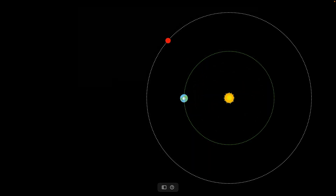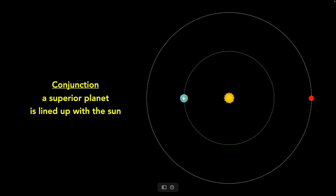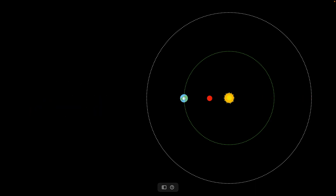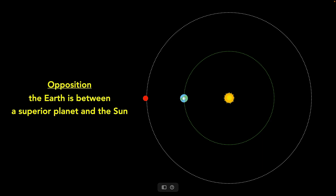Now let's look at superior planets — planets farther from the sun. If that planet is lined up with the sun, we call that conjunction. We don't have to worry about inferior versus superior conjunction here because the red planet can never be between us and the sun — there's only one kind of conjunction. If it goes to the other side, instead of another conjunction, we call this opposition: the alignment where it's sun, Earth, planet. It's called opposition because the planet is on the opposite side of the sun from us.